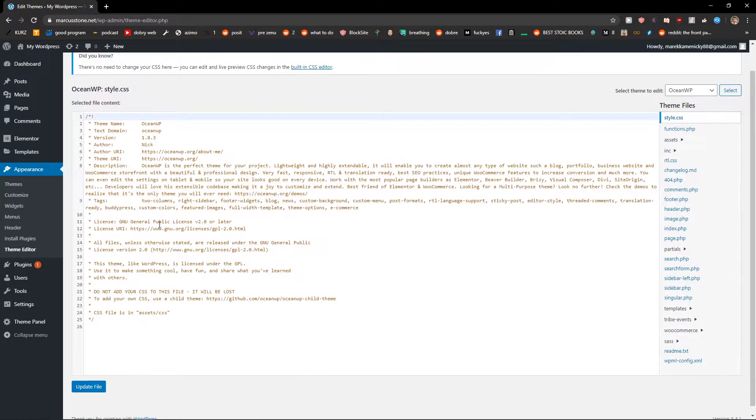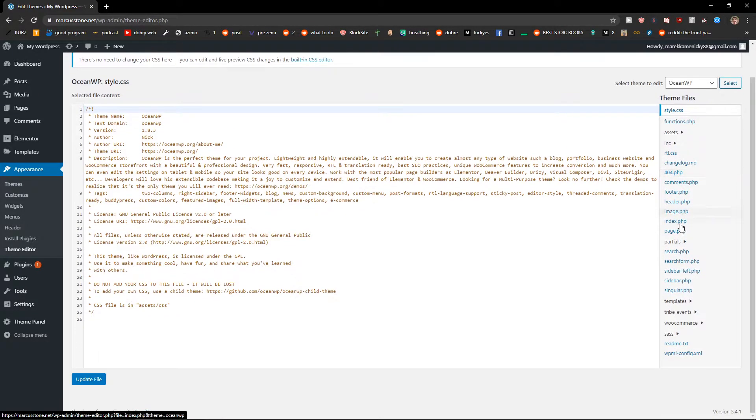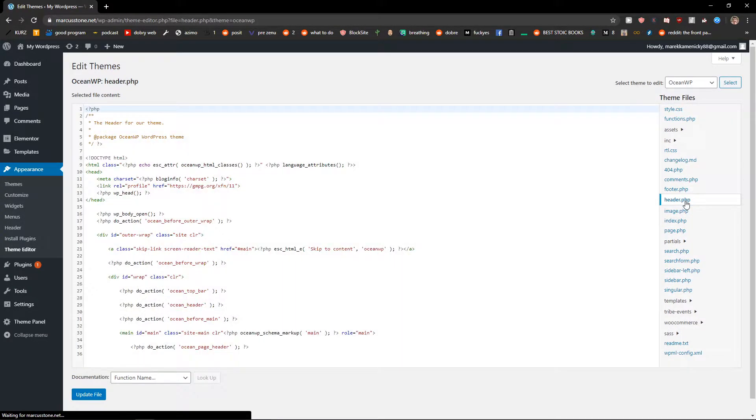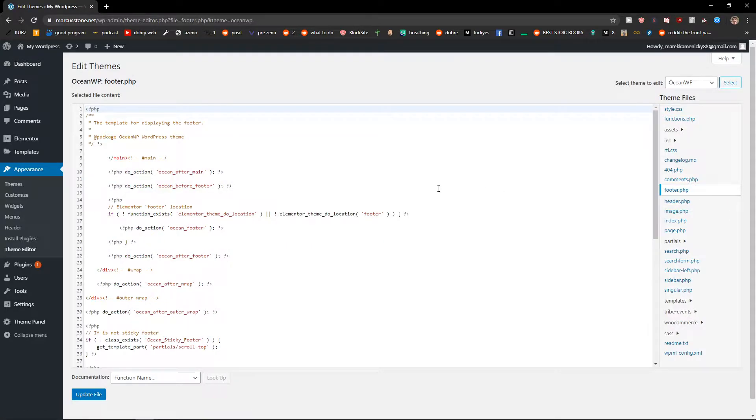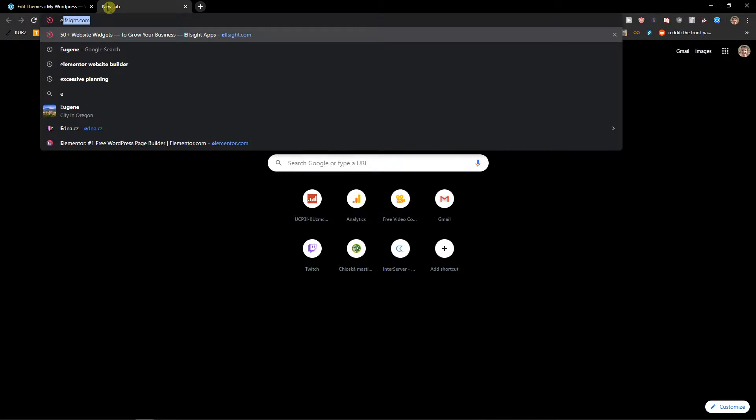When you're going to be here you can just easily edit whatever you want. You can click on header or footer. So if you're going to have a code you can just easily edit and I will show you an example.